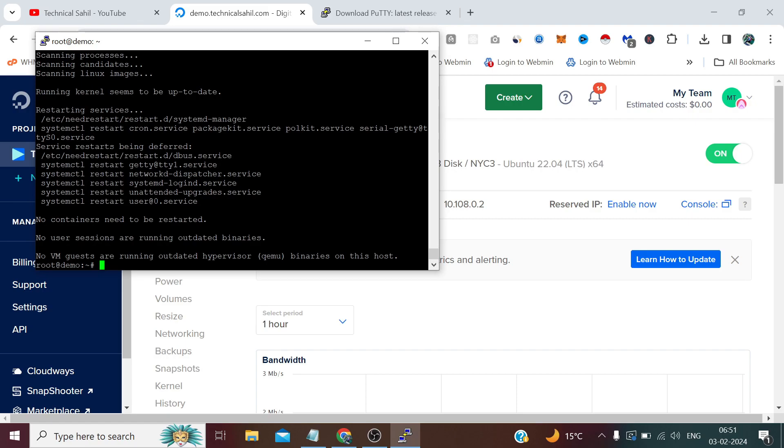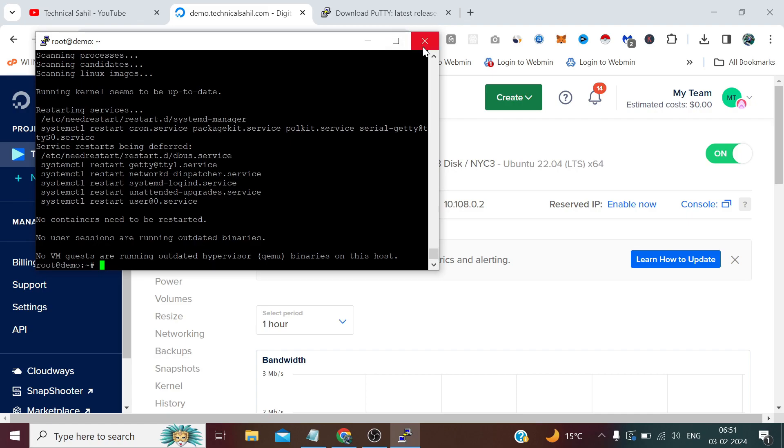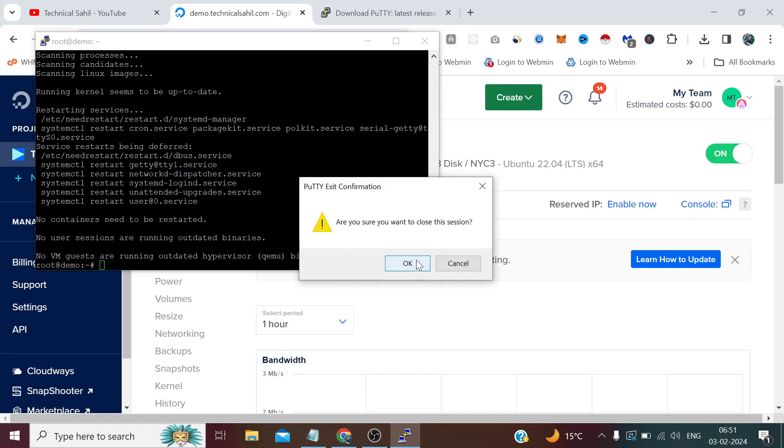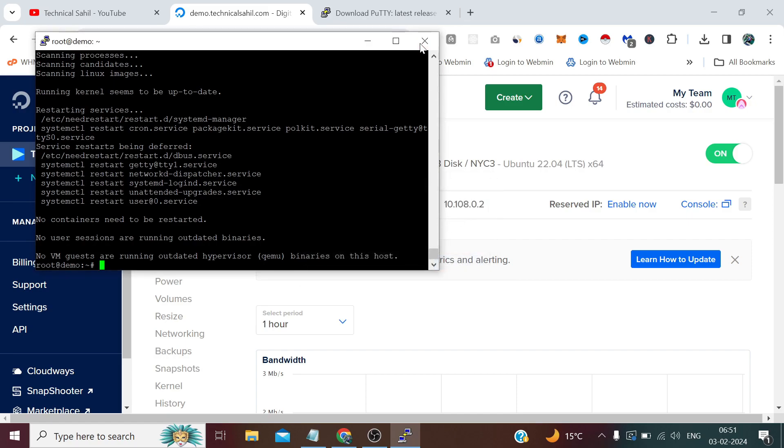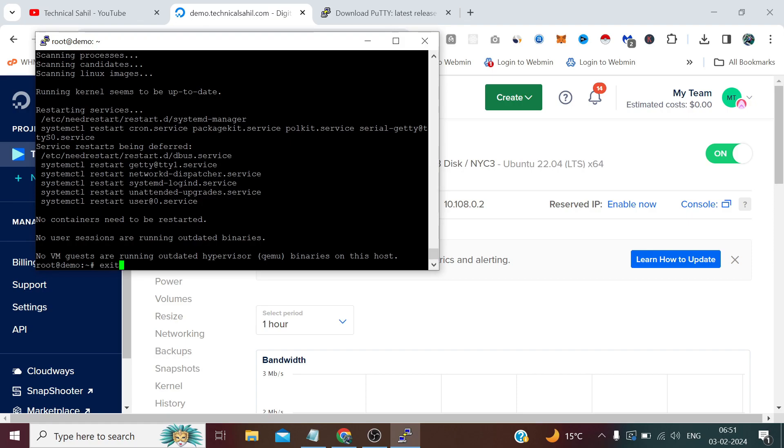We just need to enter the password in this case, but we can remember the username and IP address. How do we do that? We simply need to first close this session. To close this session we have two ways: either we can click on this cross or we can simply enter 'exit' and press Enter, and it will straight away close.